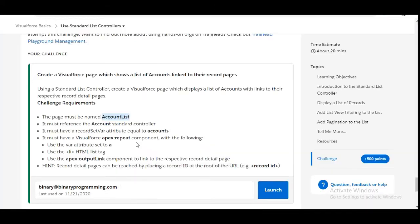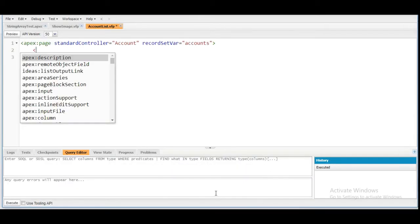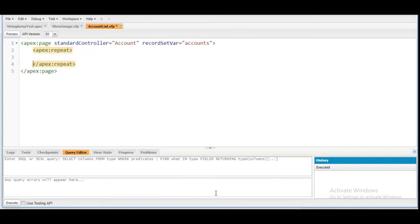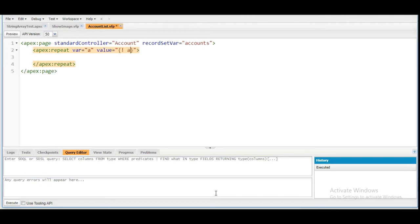Now the challenge says that we need to have an apex:repeat component with the variable set to 'a,' and it should have the li HTML tag and the apex:outputLink component. So let's create the apex:repeat component first. The variable of this should be 'a' as mentioned in the challenge, and the value should be the record set variable value, which is 'accounts.' So this is done.